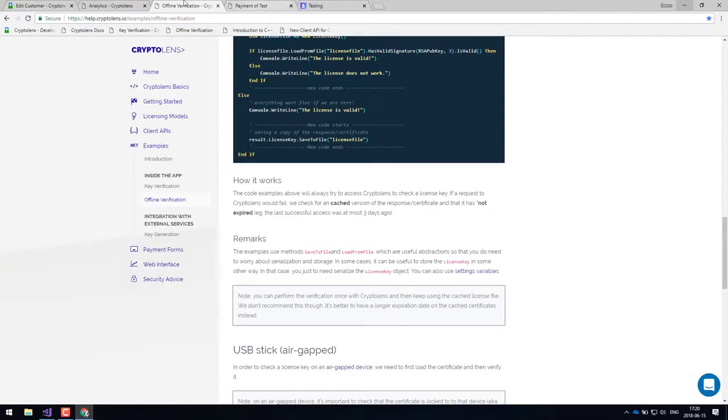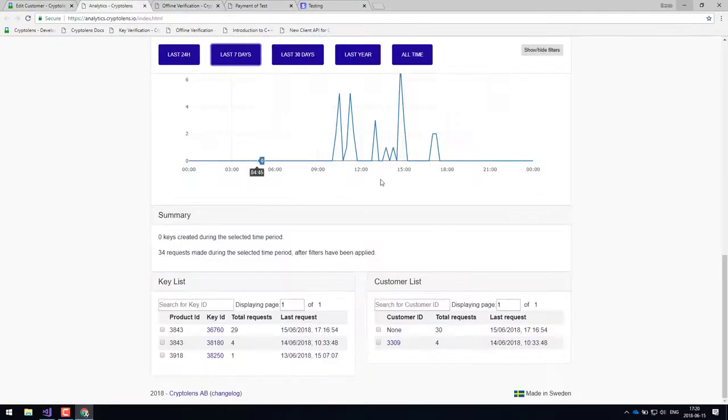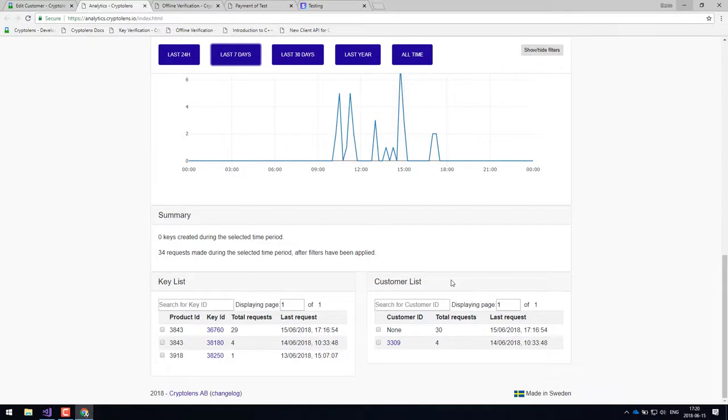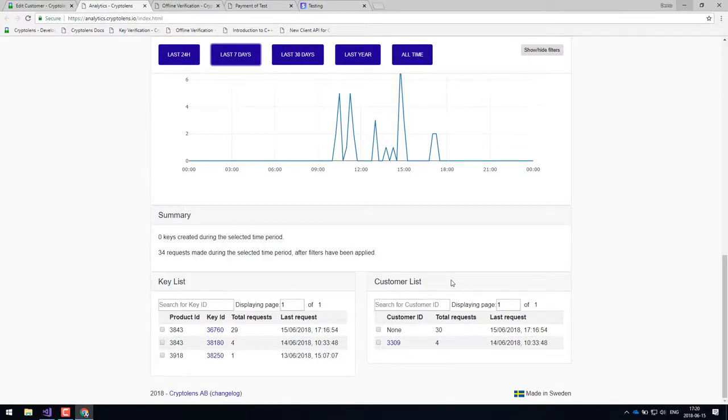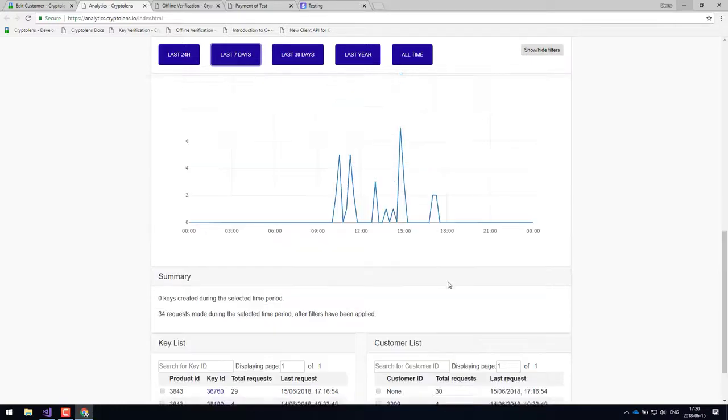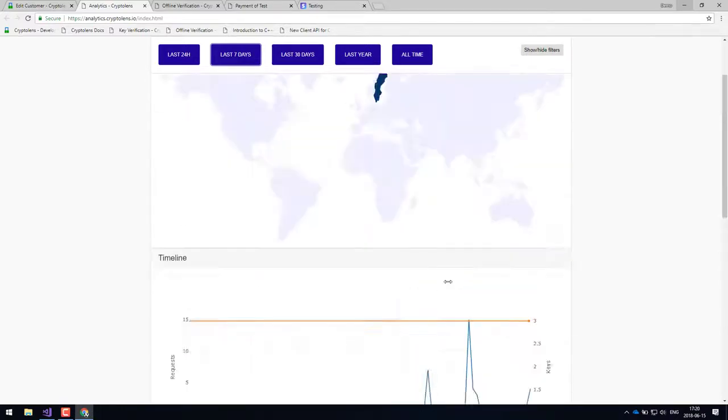And then what this panel provides you with is a way for you to tell which of your customers are the most active ones and which ones are the most inactive ones. And in that case, this is kind of very useful. If you see that some of them are inactive, you might want to contact them, ask them how they're doing and so on.